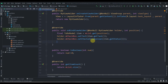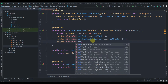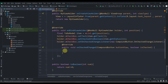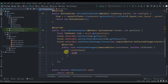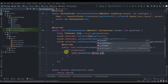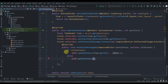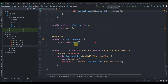Now we add an OnCheckedChangeListener to the checkbox: mCheckBox.setOnCheckedChangeListener(new CompoundButton.OnCheckedChangeListener). Inside, we write an if-else: if isChecked, call myDb.updateStatus(item.getId(), 1) — that's checked; else call myDb.updateStatus(item.getId(), 0) — that's unchecked.